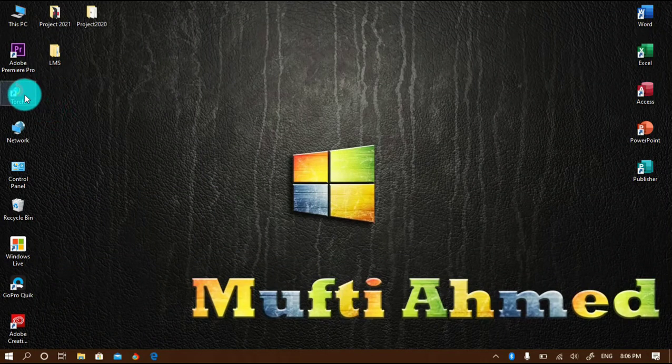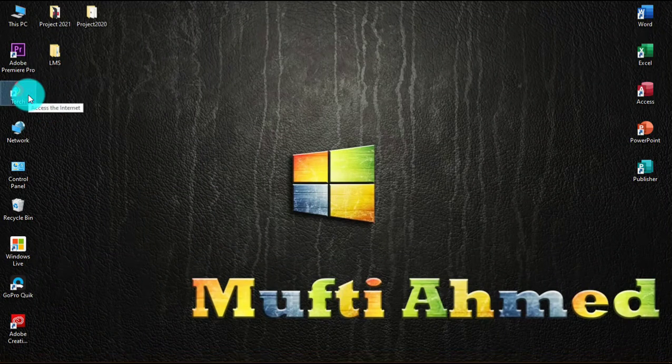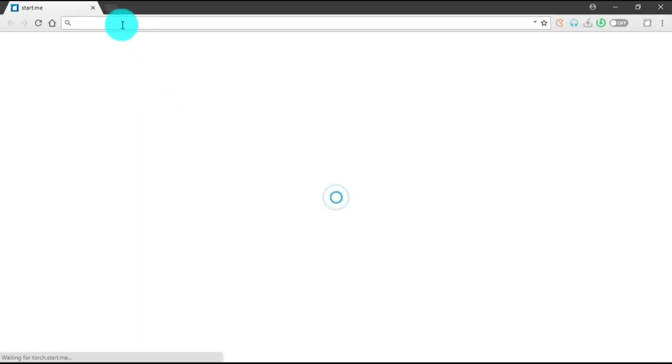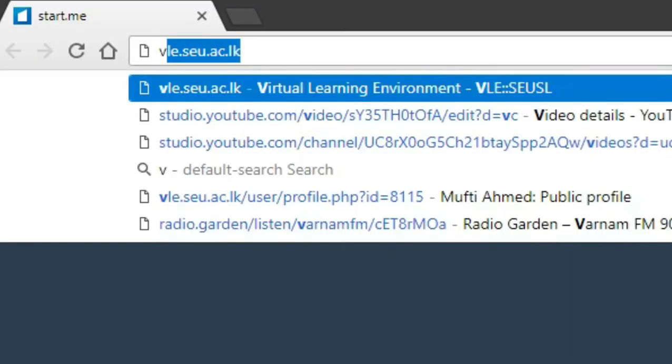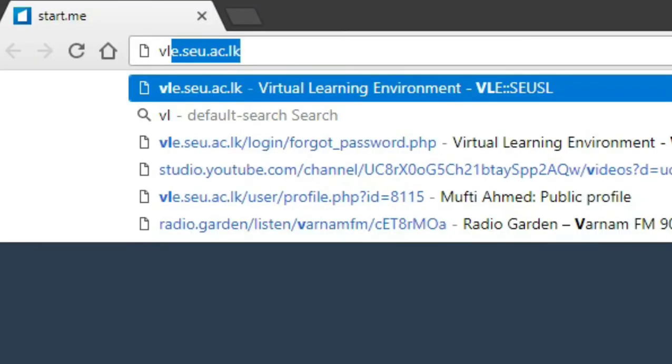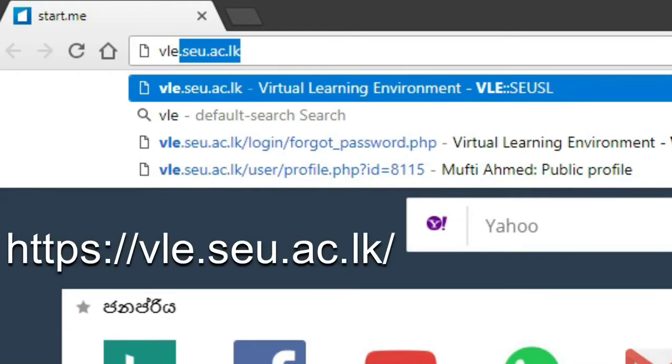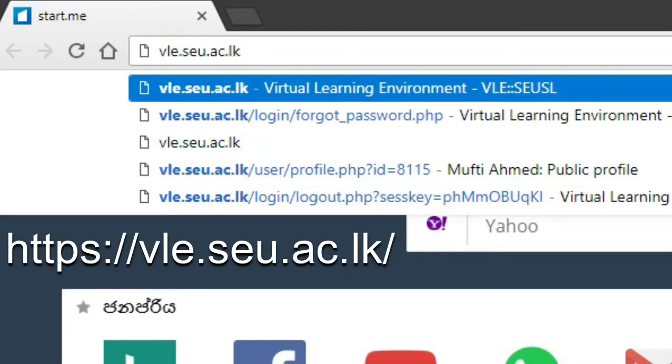Now let's get started. I am going to open my web browser and you can type the web address of Moodle. Here is the address: vle.scu.asc.lk.